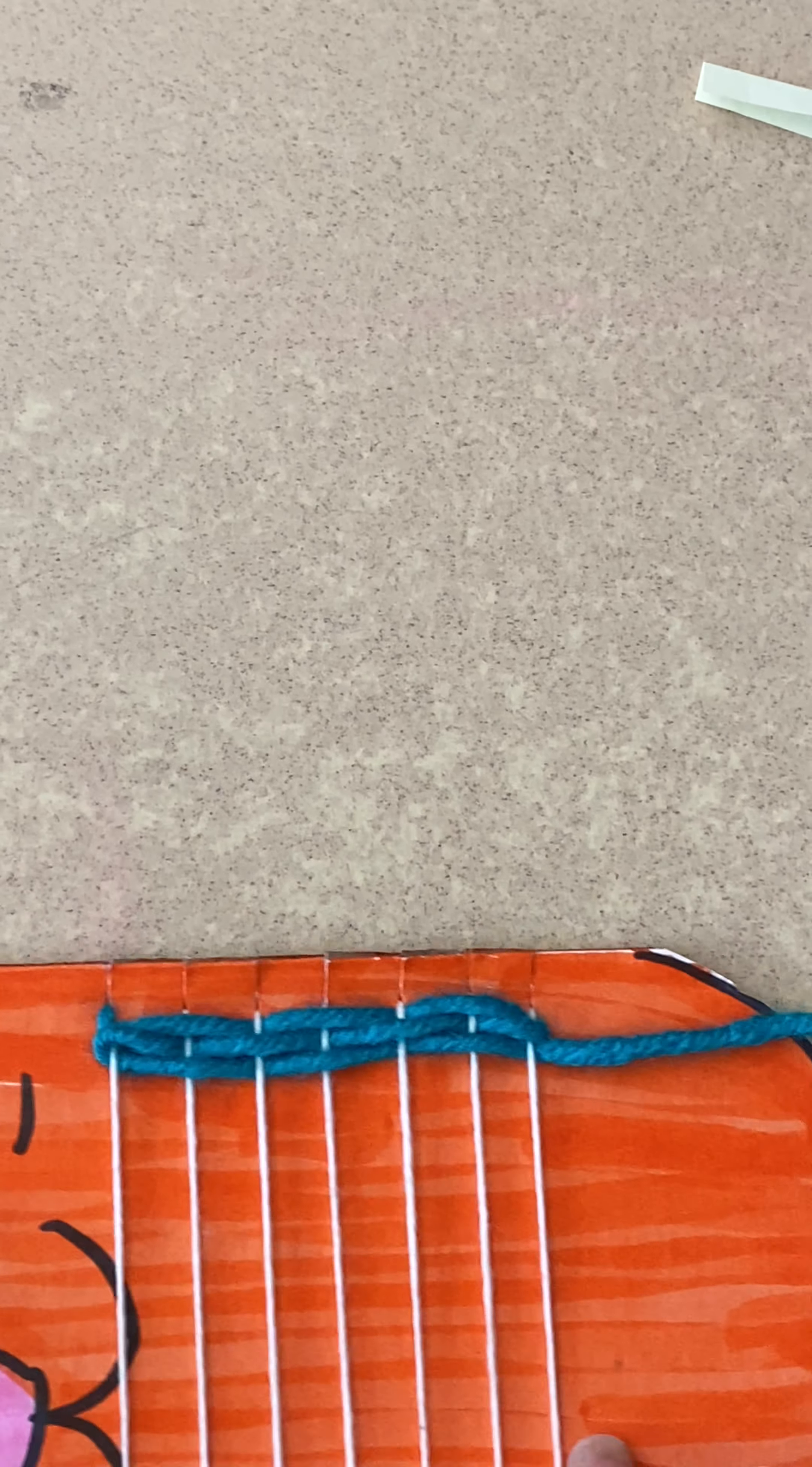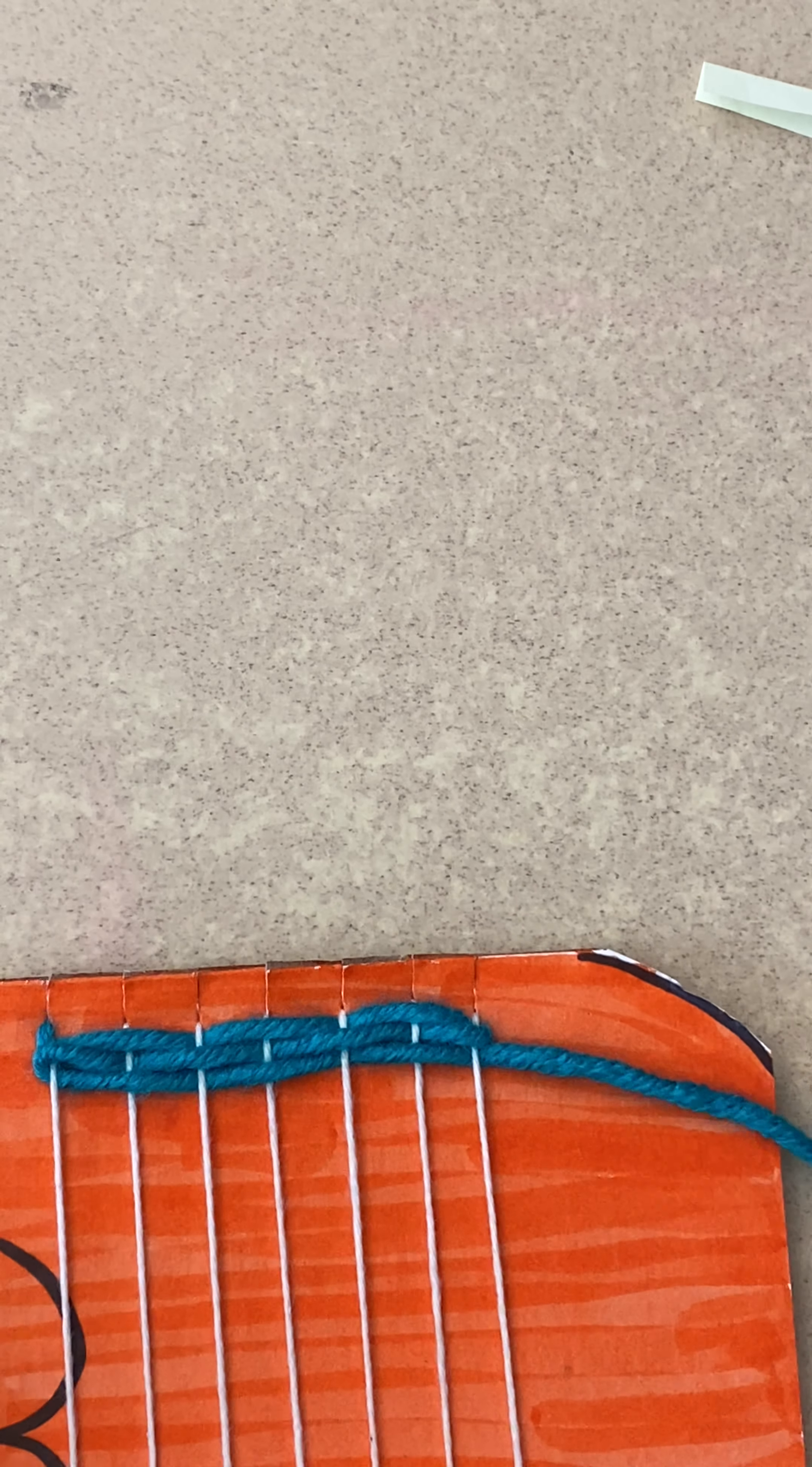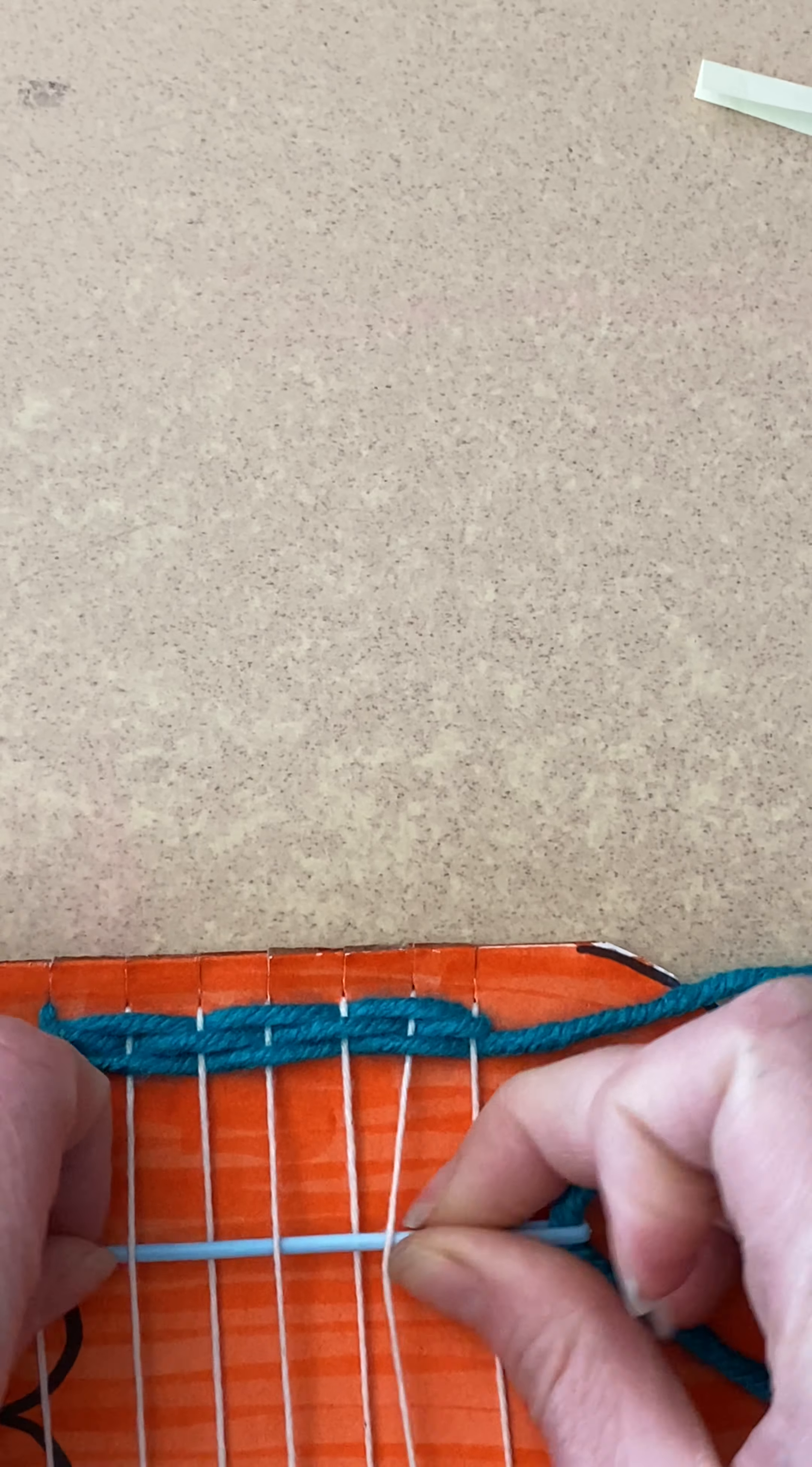And I have my third one and you keep weaving. So for whatever length of yarn you have, I want you to keep weaving, always going opposite of the one before you. So now I ended under, I'm going to start over and you do this either with your needle or with your fingers.